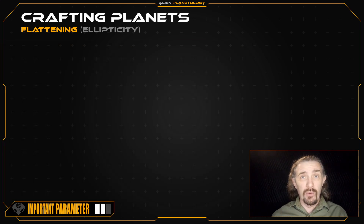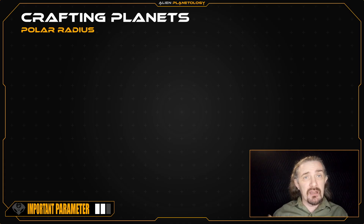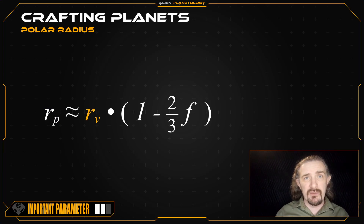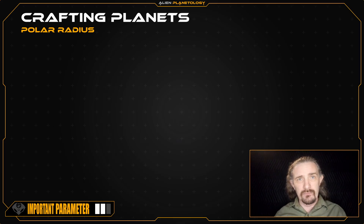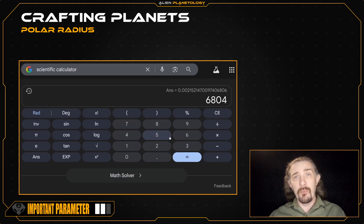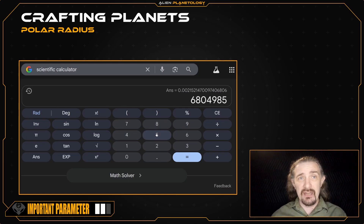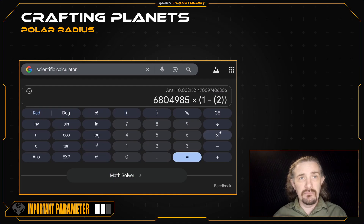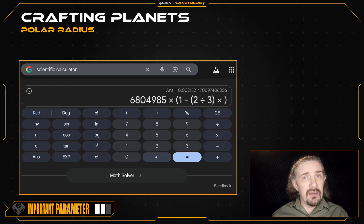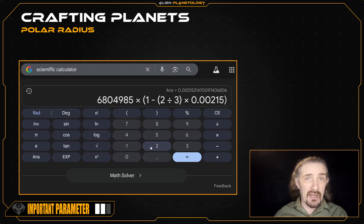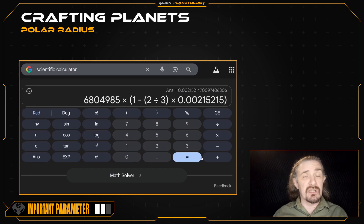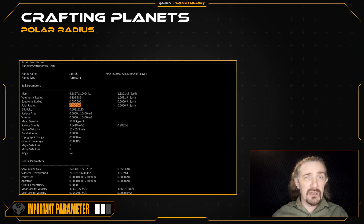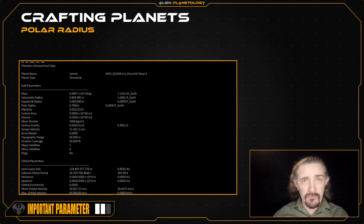Once we have our flattening value, let's add it to our sap sheet. You should get at least four digits past the decimal point — six is better and eight is best. I'm going to record my flattening value as 0.00215215. Now we can calculate our planet's polar radius using this equation, which relates the polar radius to the volumetric radius times one minus two-thirds the flattening value. I enter my volumetric radius of 6,804,985 meters, multiply by (1 minus 2 divided by 3 times 0.00215215), and pressing equals I get a polar radius of 6,795,221 meters.